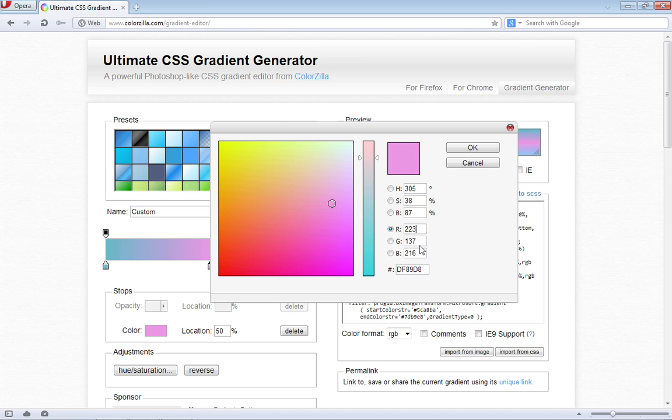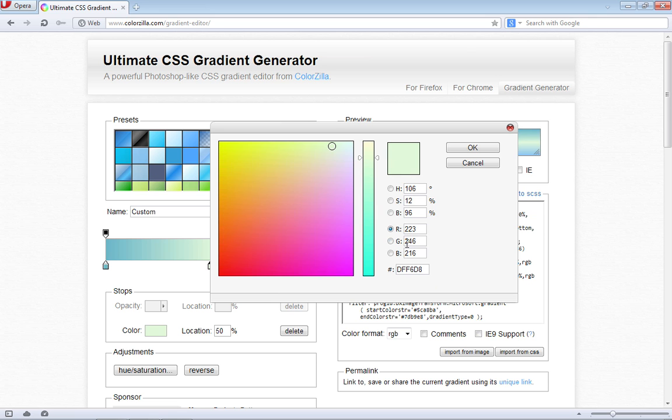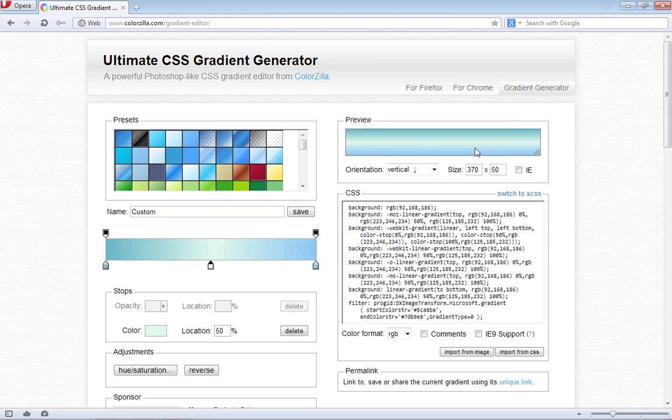For the green channel, we're going to type in 246. And for the blue channel, we're going to type in 234. Then you can go ahead and click OK.